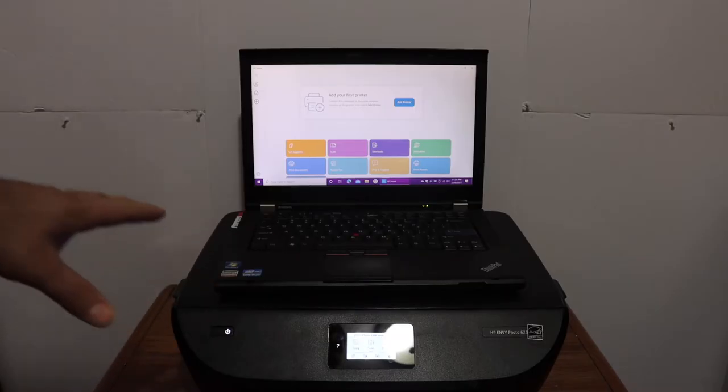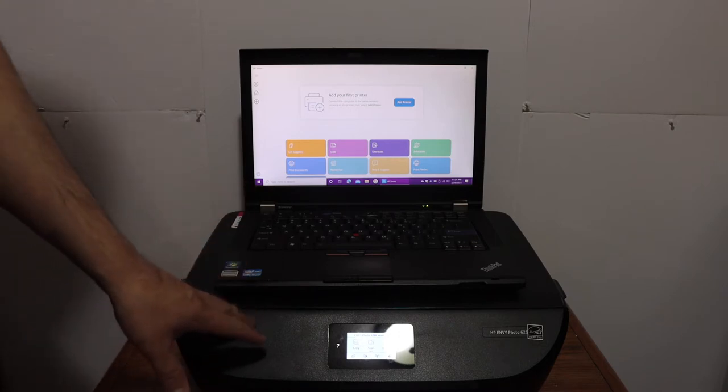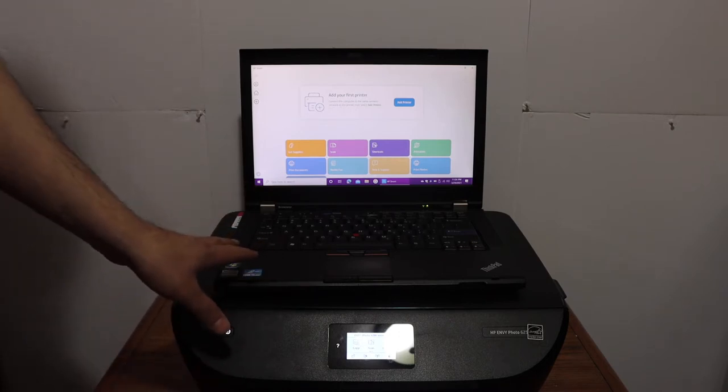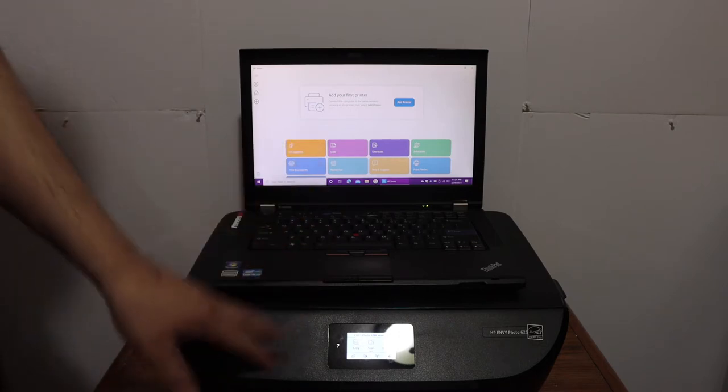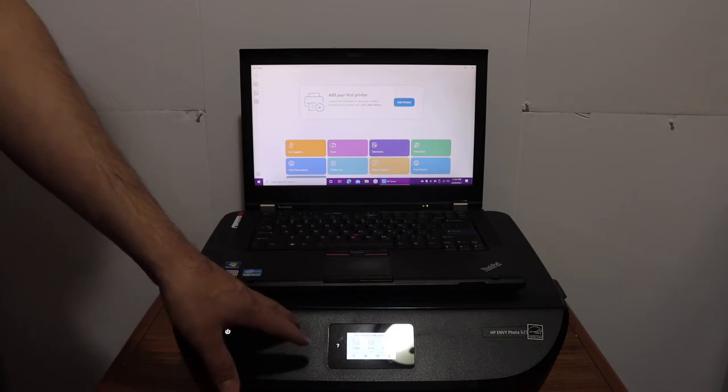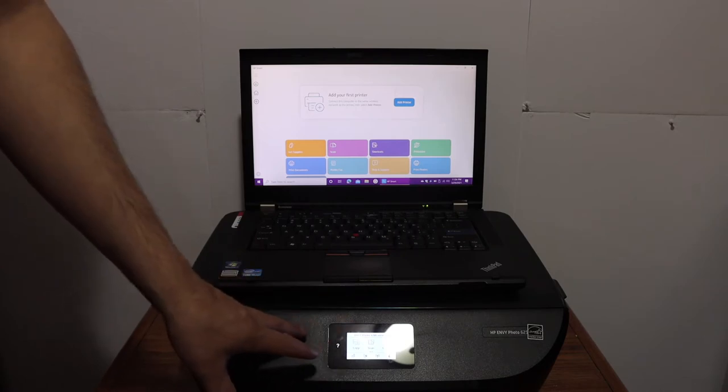I am going to show you how to set up this printer using a Windows 10 laptop or computer. The first step is to switch on the printer, and then we have to connect this printer with the Wi-Fi network of our home or office.